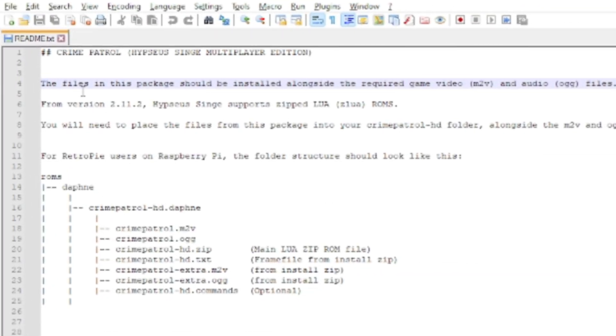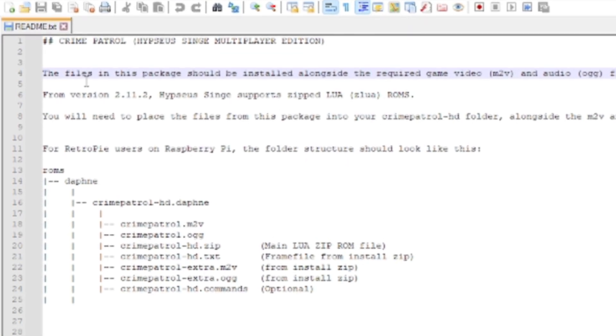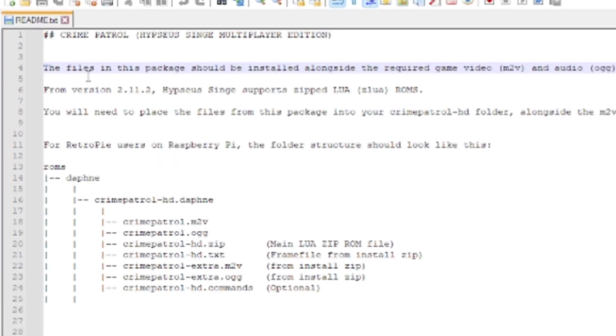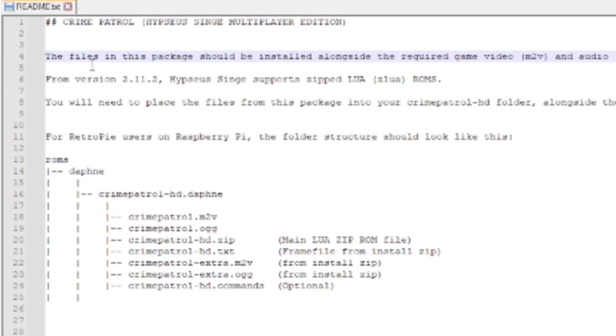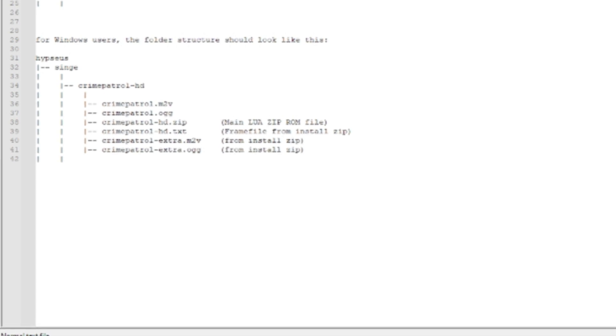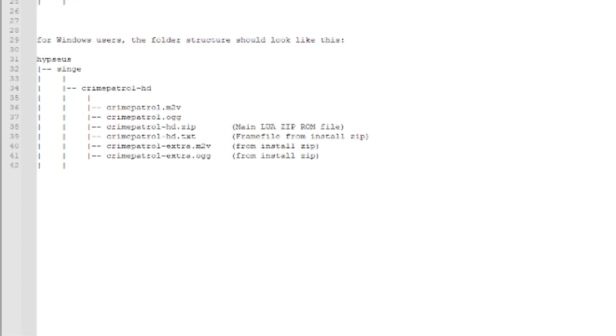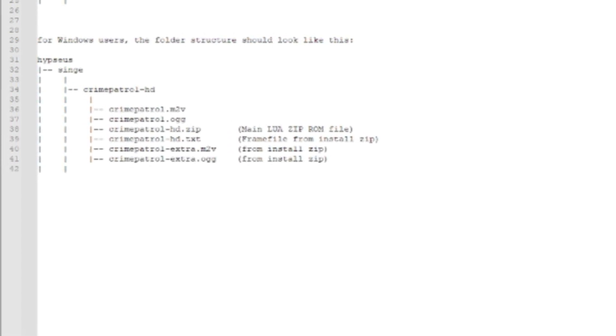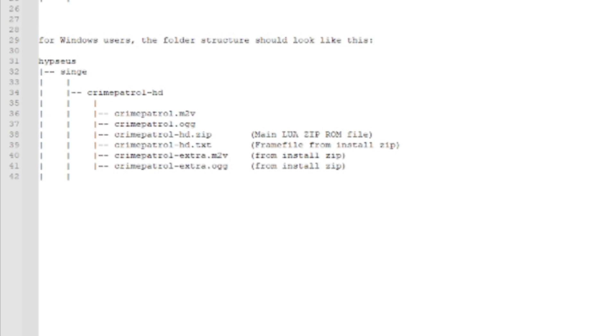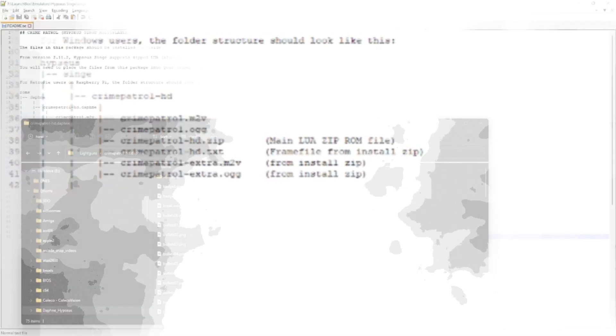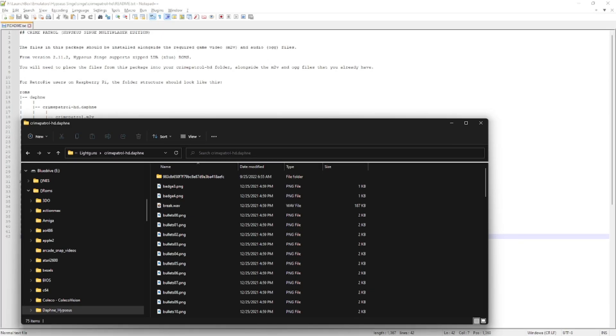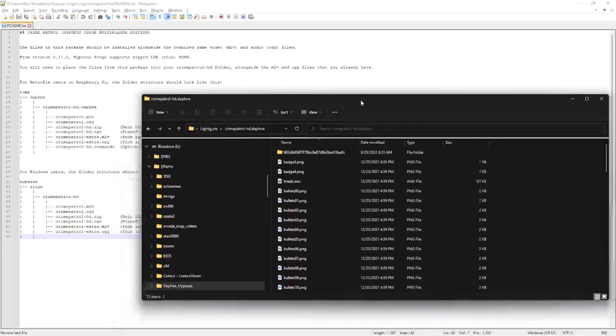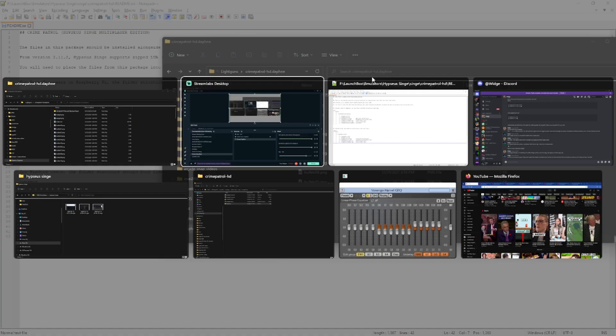So on the top is the examples of the Pi's structure with Daphne ROMs as an example and you'll notice that it has Daphne under the ROMs folder. Now the Windows folder structure on the bottom is different so instead of ROMs your games are going to go under Hypseus then under Singe. So in my example of Crime Patrol let's take a look at the file structures and make sure I have everything correctly.